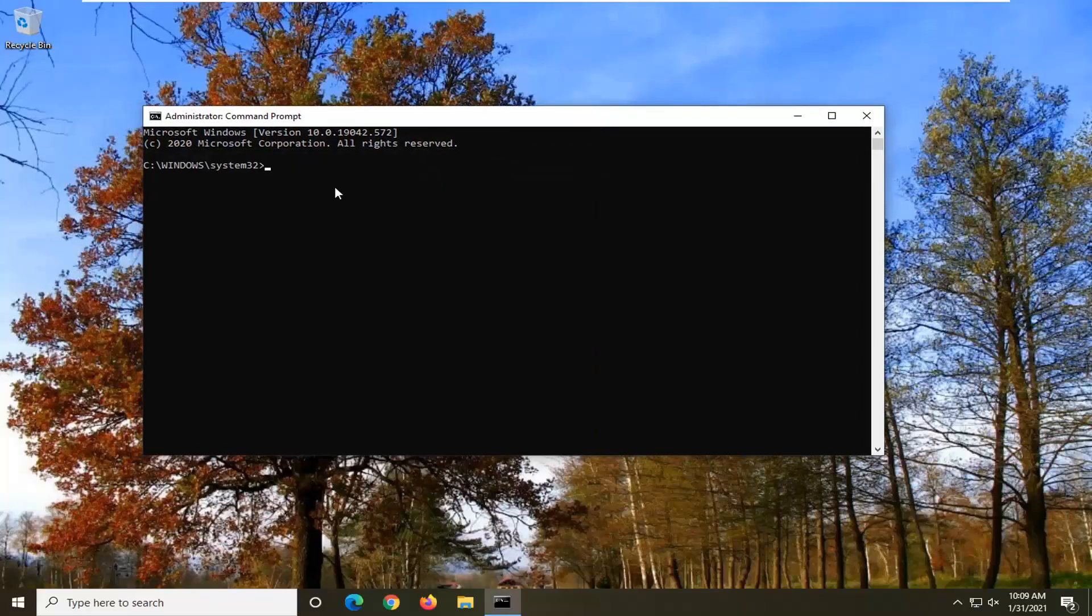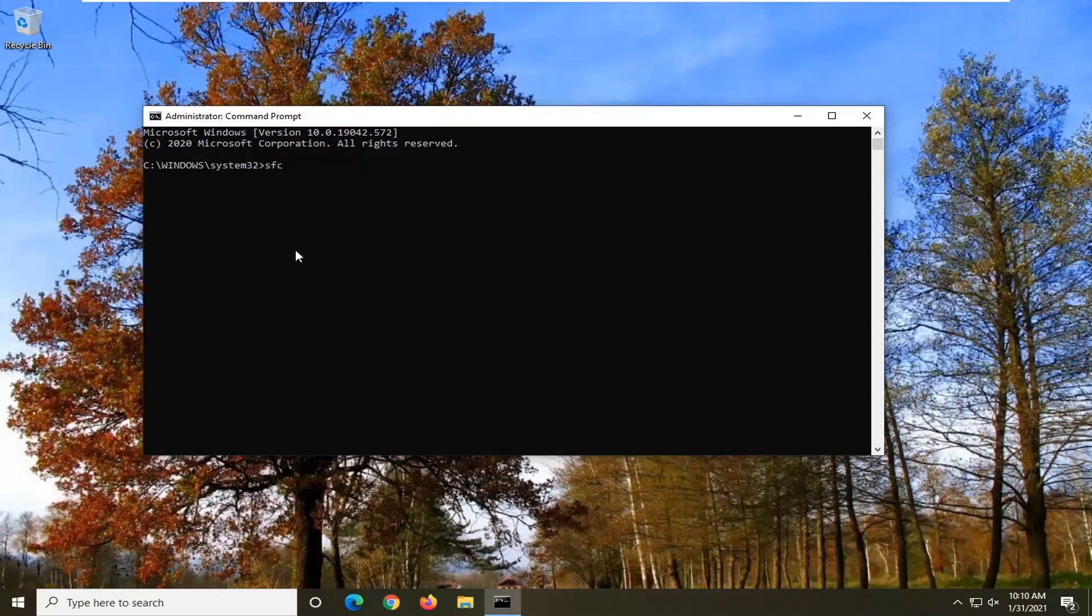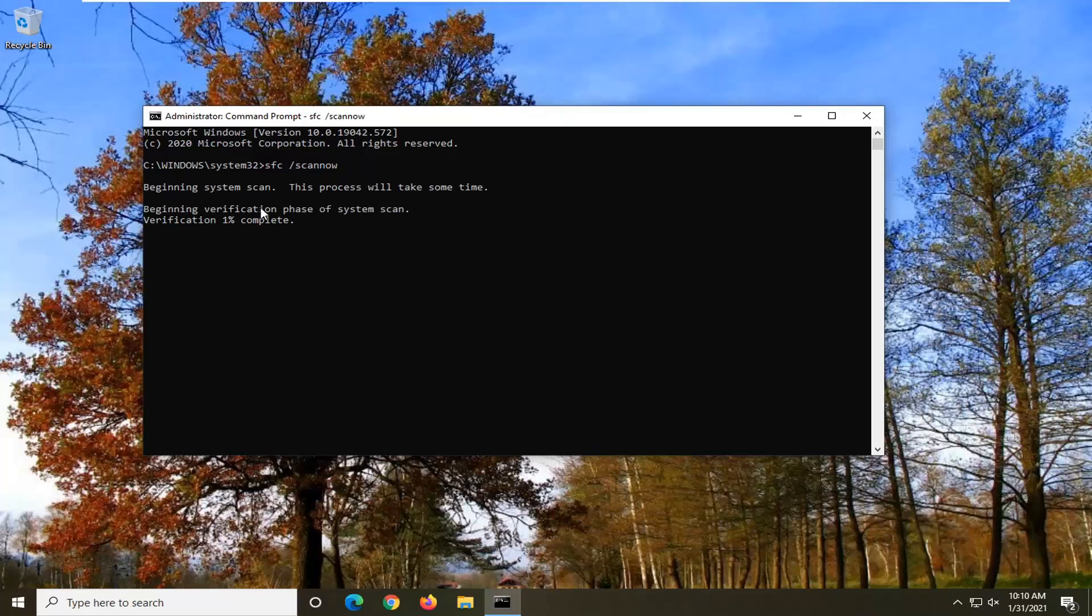Now in this elevated command line window, type in SFC followed by space forward slash scannow. Scannow should be one word with that forward slash up front. Hit Enter on the keyboard to begin the system scan. This will take a couple minutes to run, so please be patient.